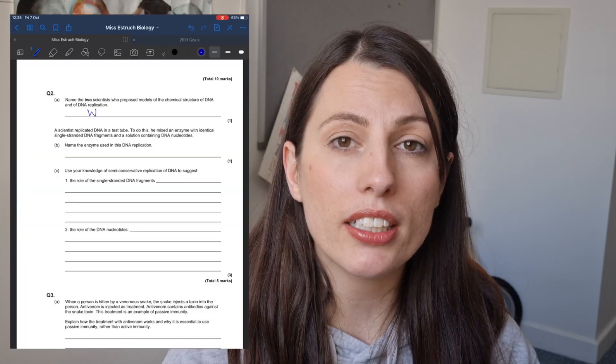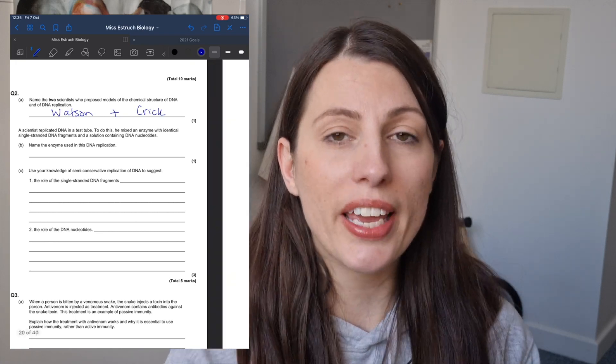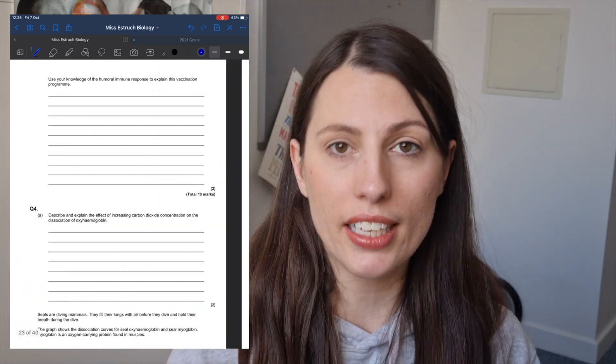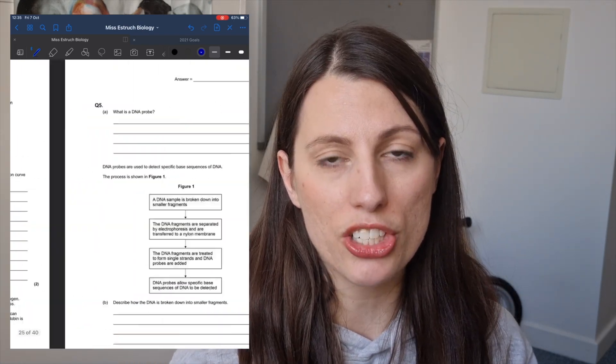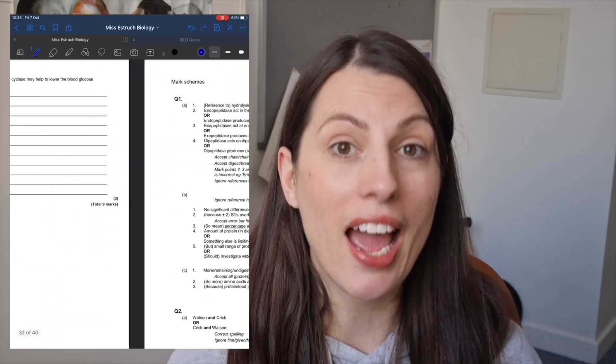For biological molecules, I recommend downloading the free topic booklet for topic one. When approaching these questions, the best thing to do is highlight the command words and key information, and bullet point your answers. Many people don't realise you can bullet point your answers in an exam. It helps you be more concise, it's easier to check, easier for a marker, and you're more likely to address all the marking points.